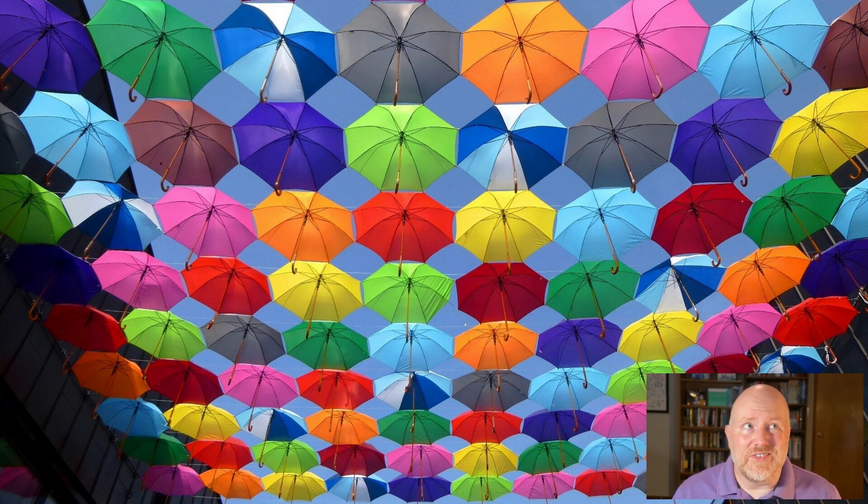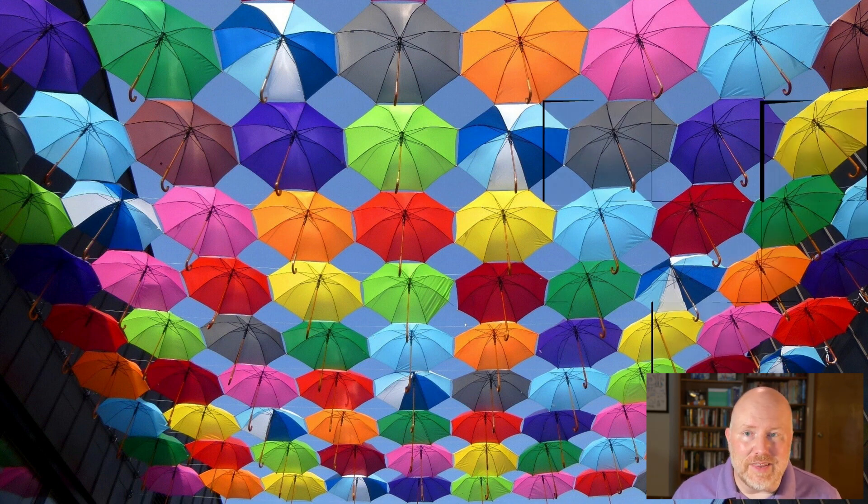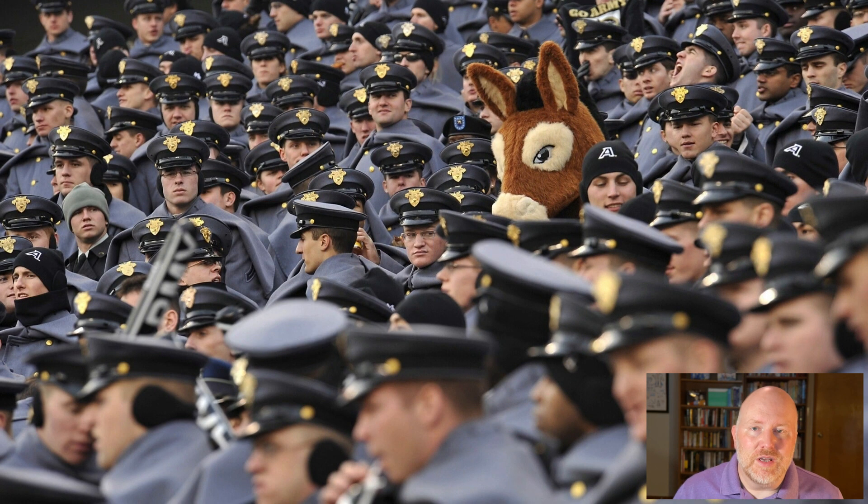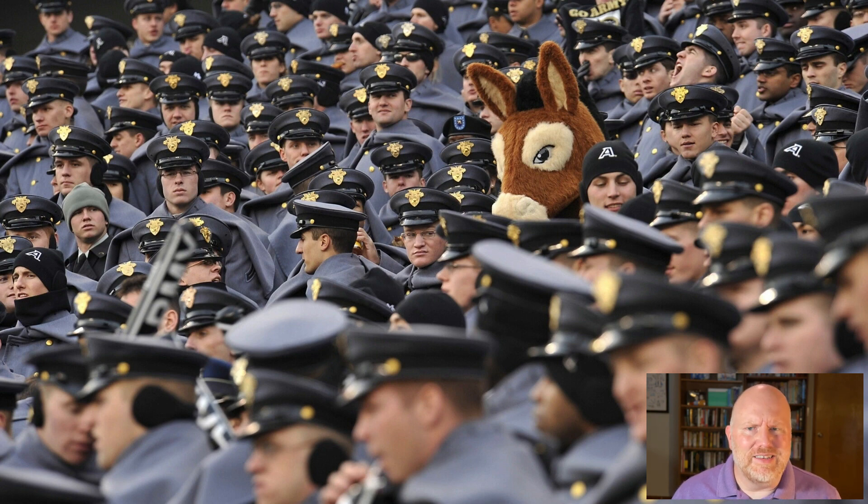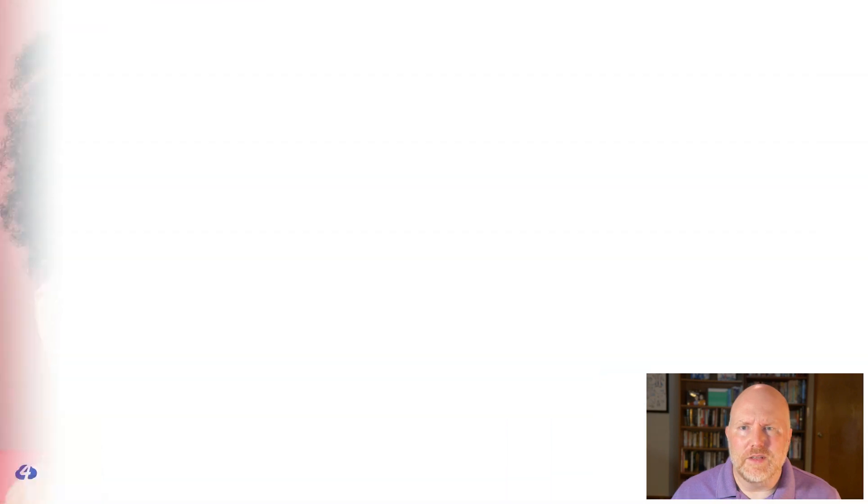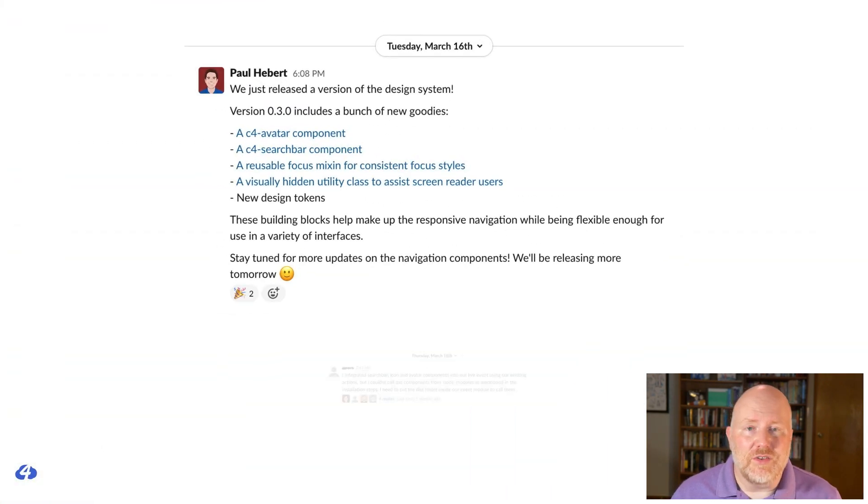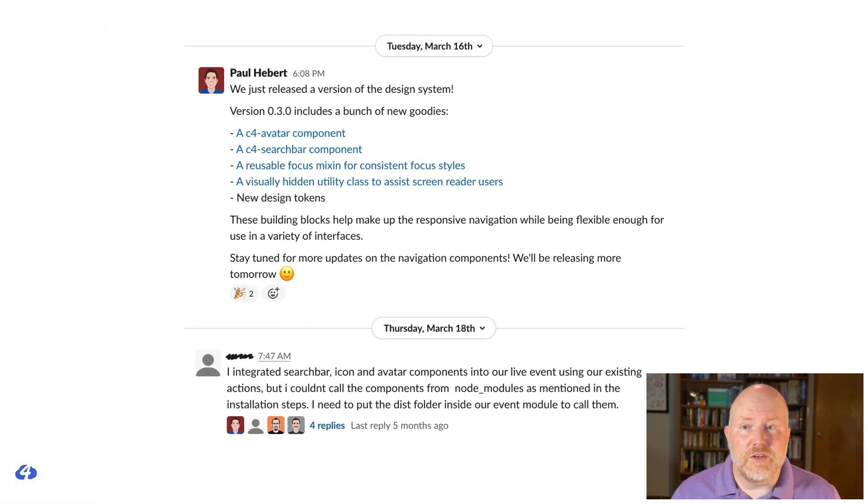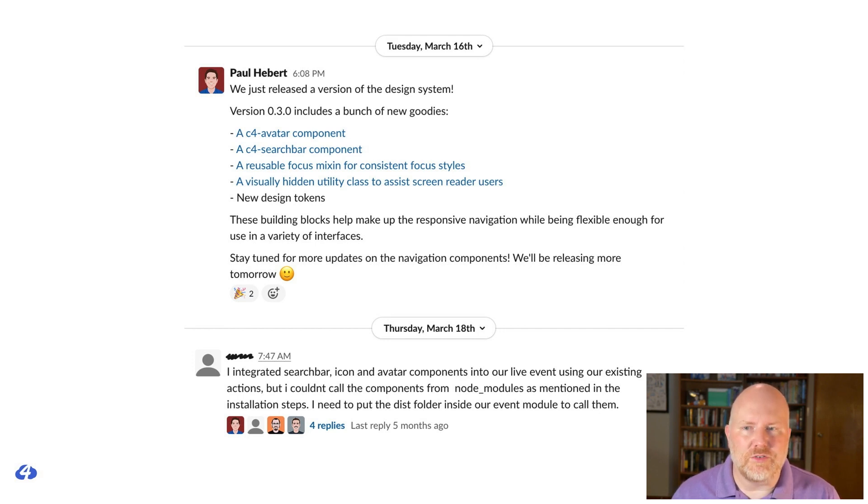So while every customer and their design system is unique, we'd come to recognize common patterns in our design system projects. We became reasonably good at estimating because we had so many experiences to draw from. We had a good sense of how long it would take to build components and how long it would take our clients to integrate them. Which is why we were quick to identify that something seemed a bit different on a recent project. Our client was often waiting for us to finish our work. This is not normal.